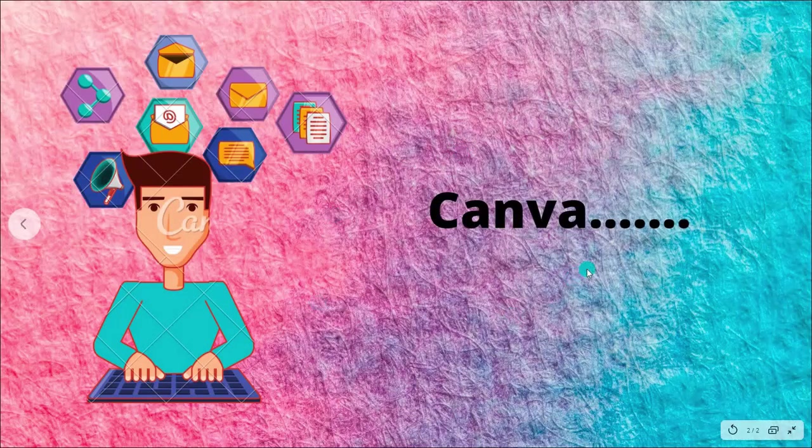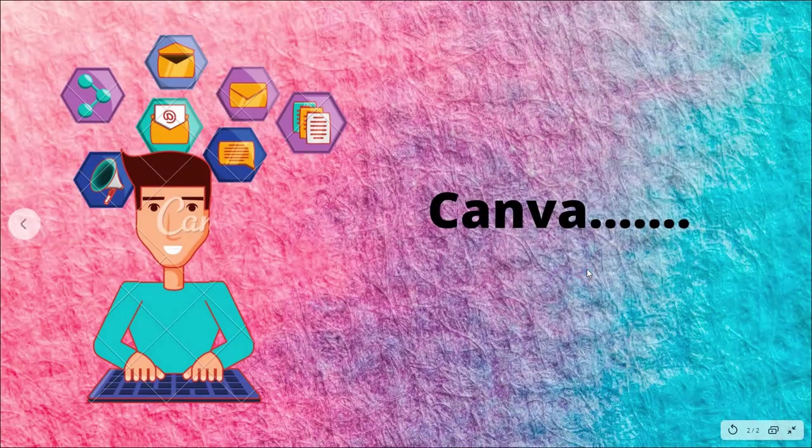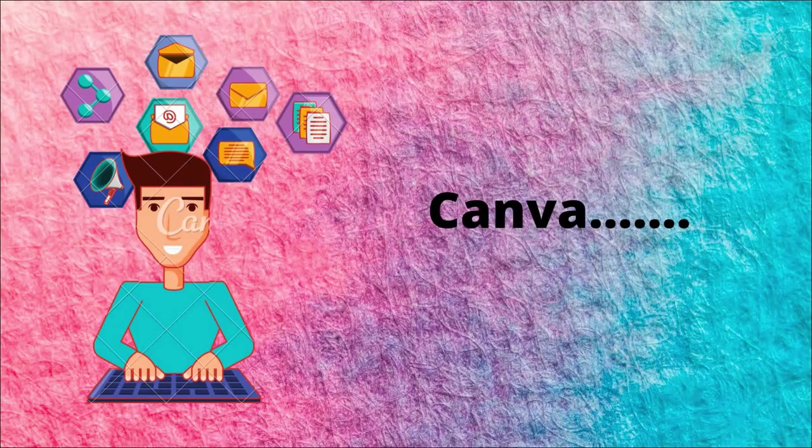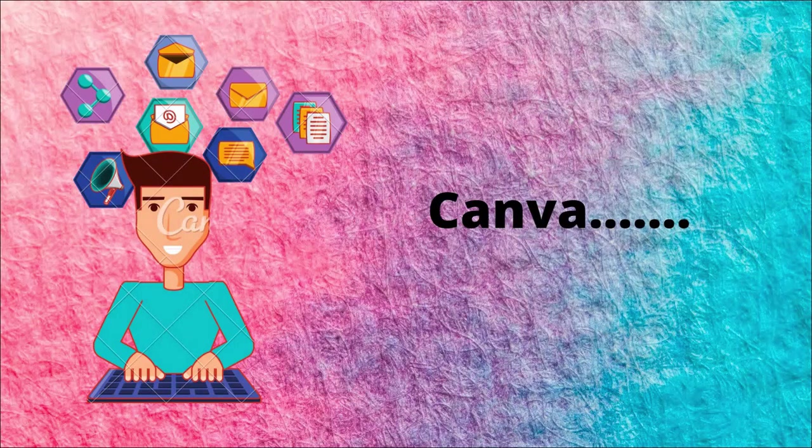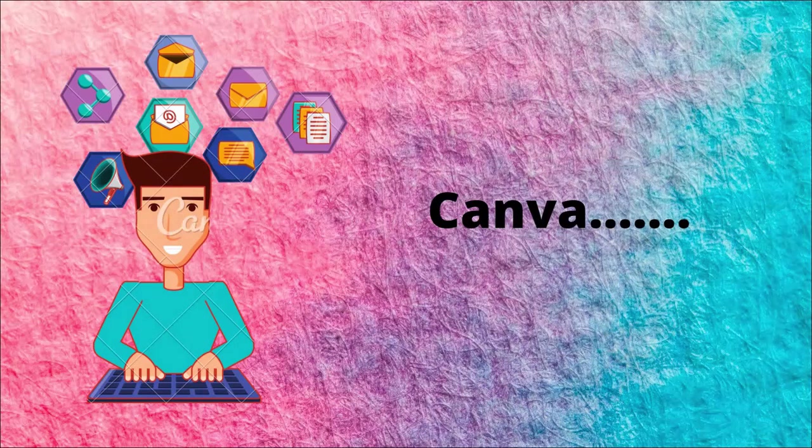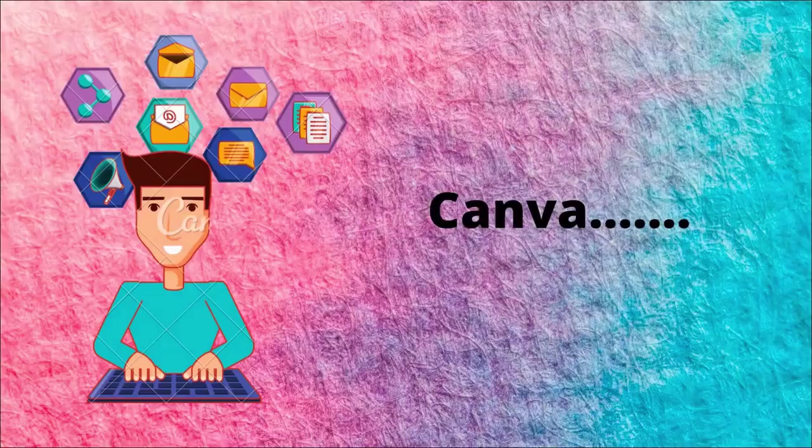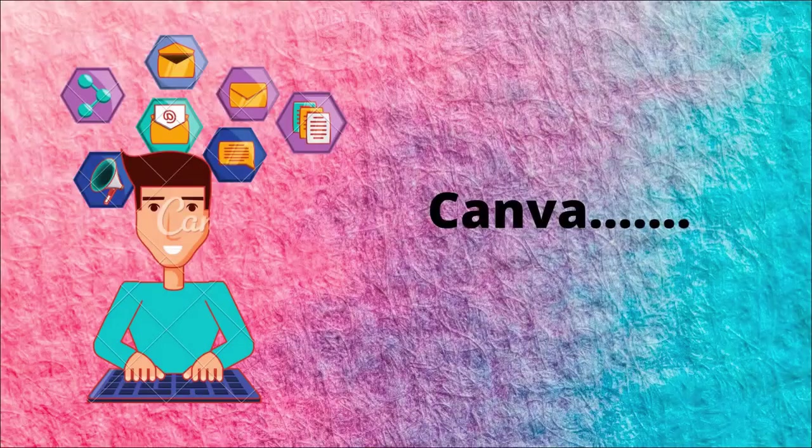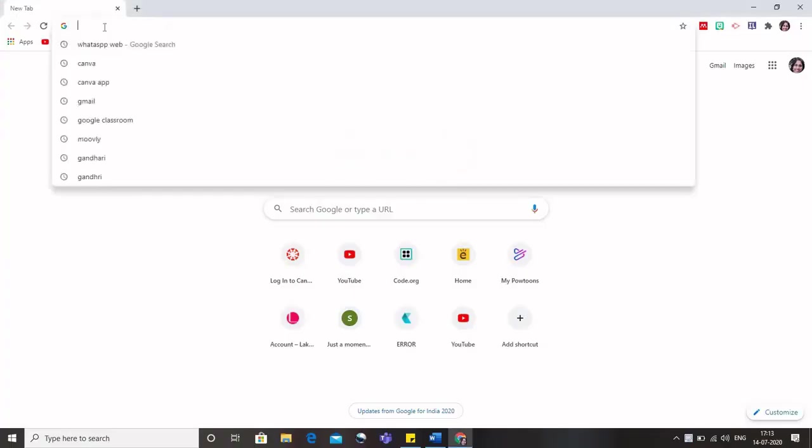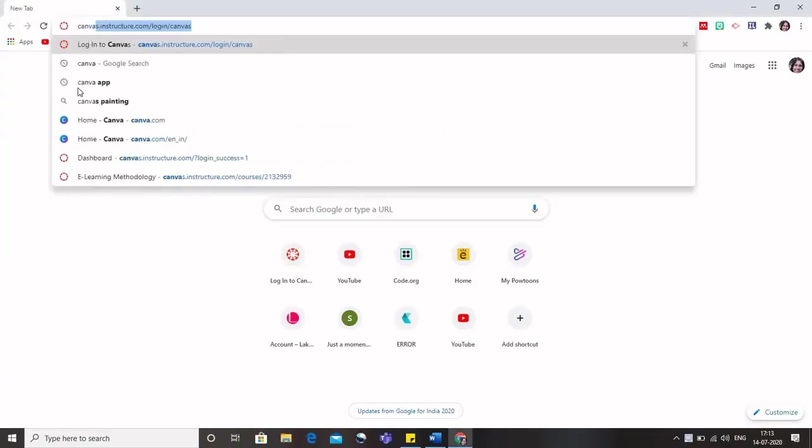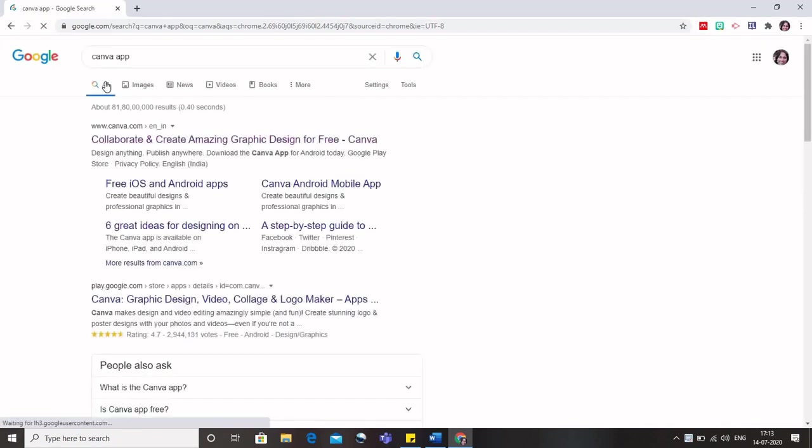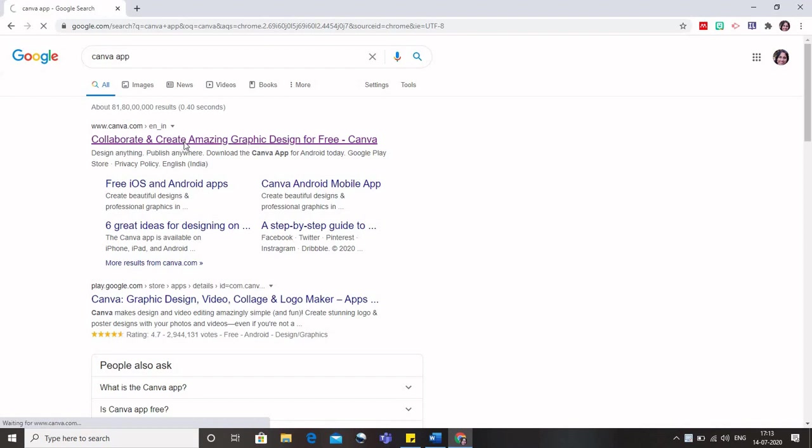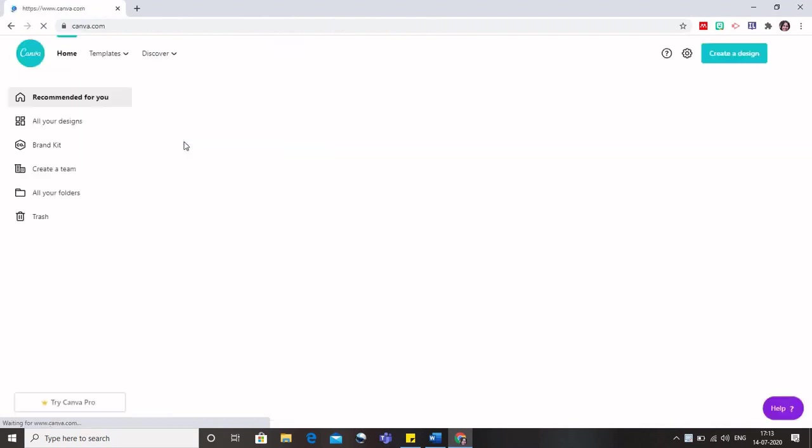So today using Canva, we would be looking at how we can make presentations, videos, certificates and lesson plans to make our classes actually fun. For that we will type in our browser Canva and we need to open canva.com.